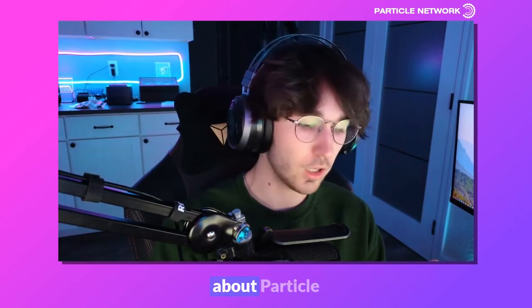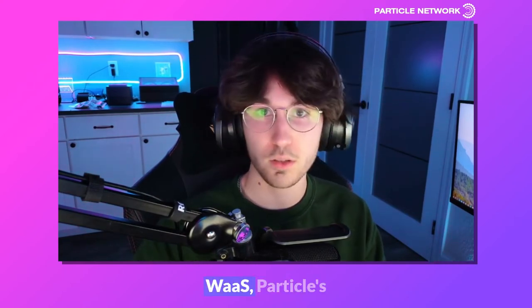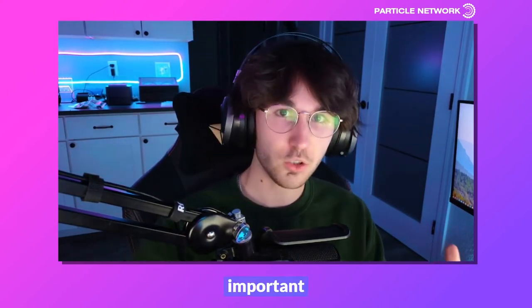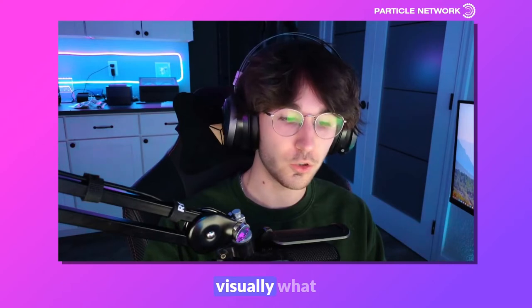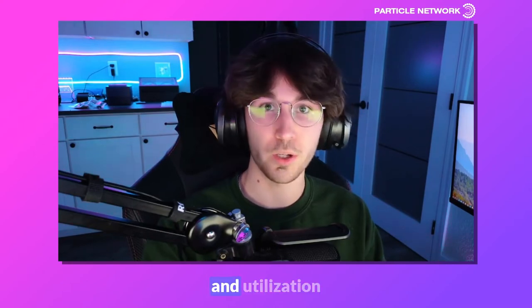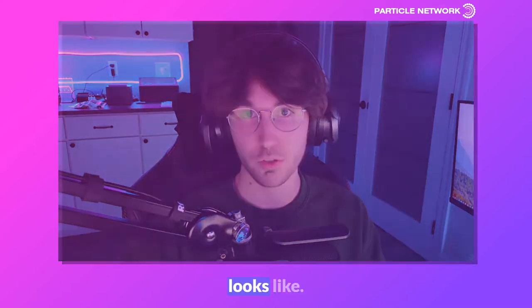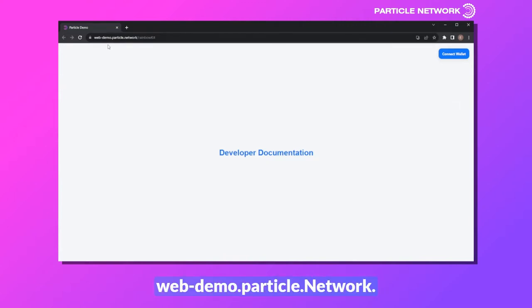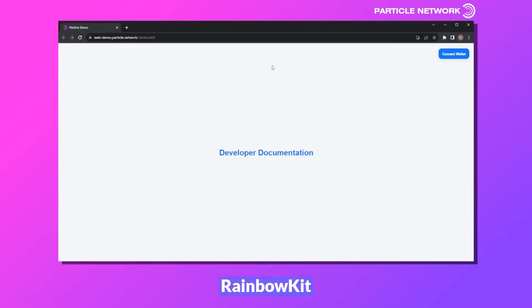At this point, I've talked a lot about Particle WAAS — Particle's Wallet as a Service. I think it's also important to showcase visually what this onboarding and utilization process looks like. I'd like to quickly use an example from our web demo, which will be linked below, but you can also find it at web-demo.particle.network. I've chosen to show you our RainbowKit example.